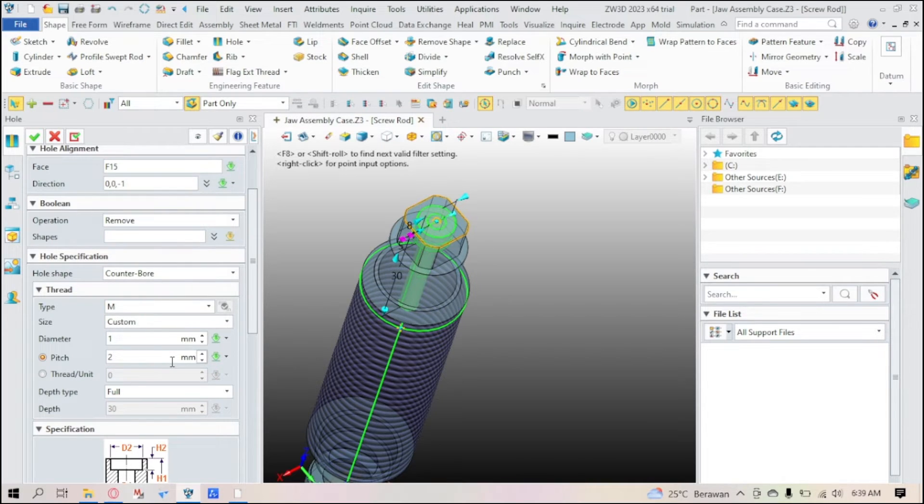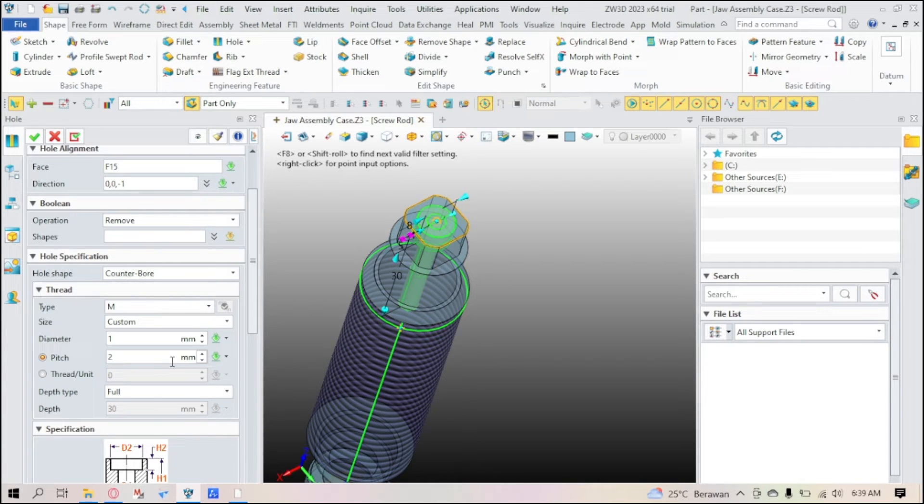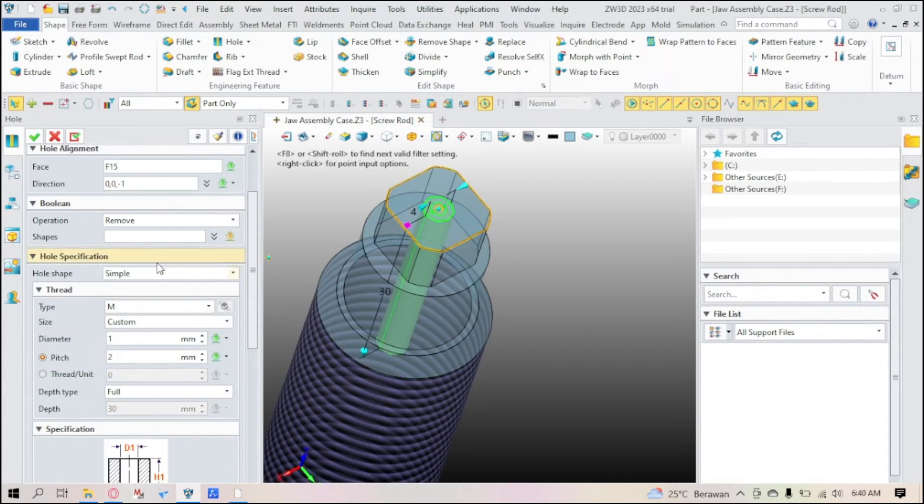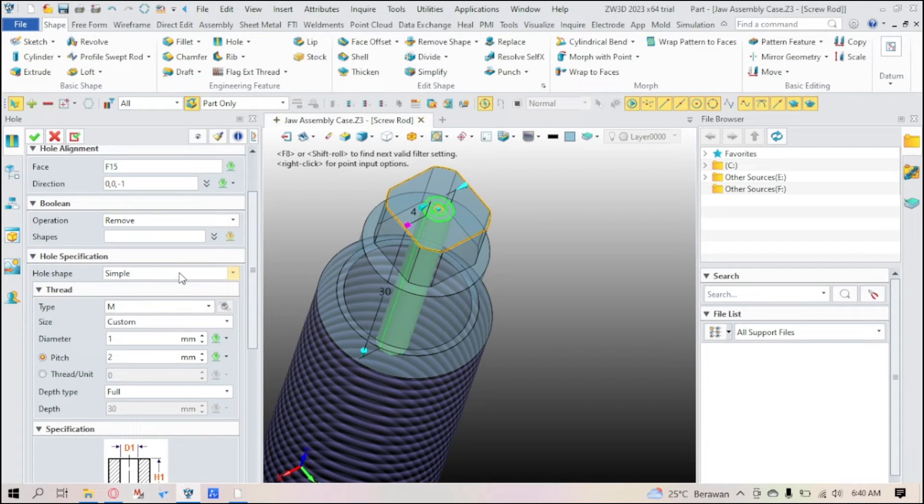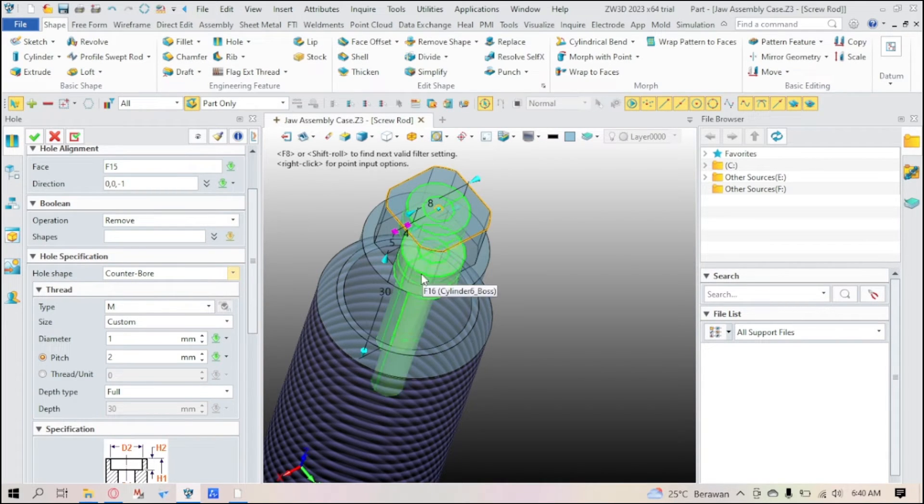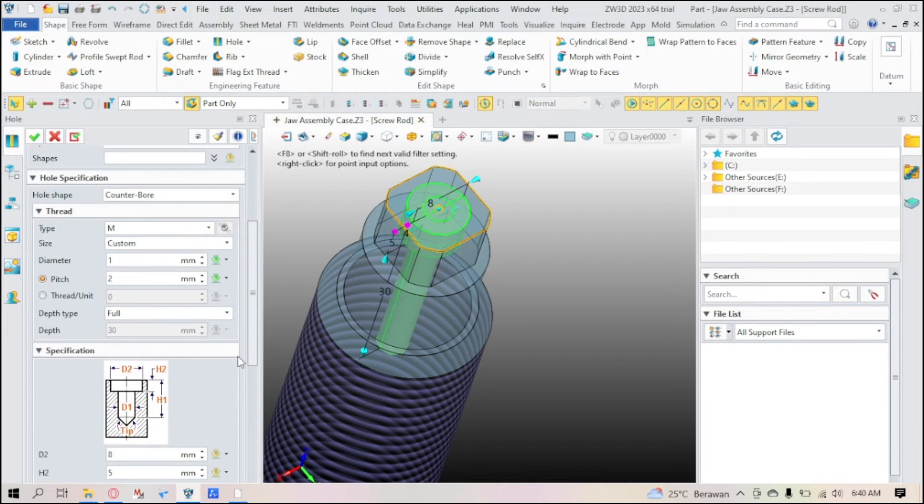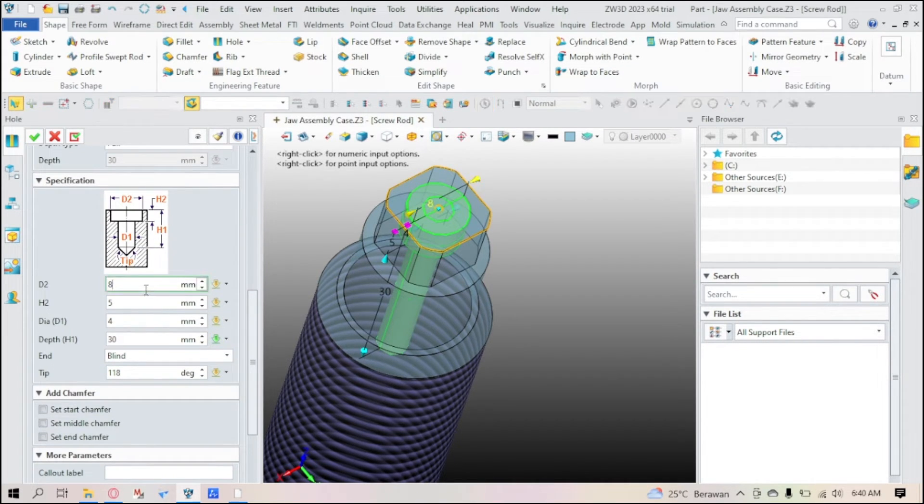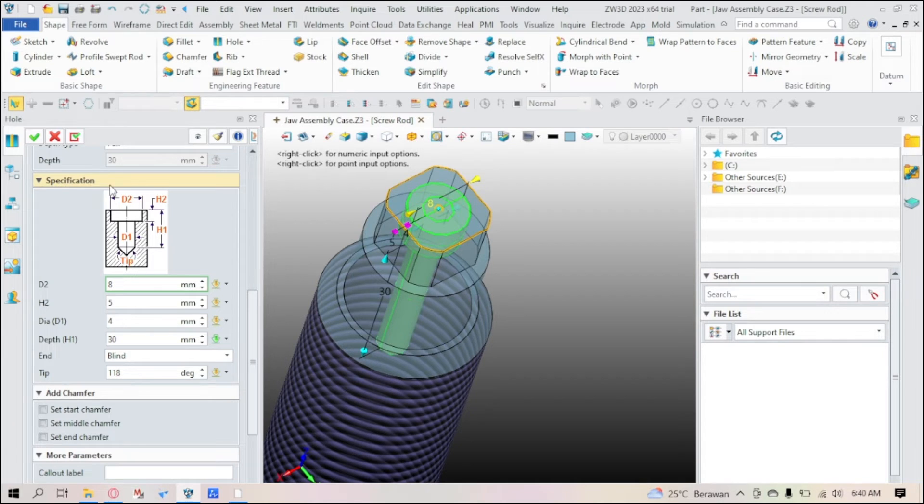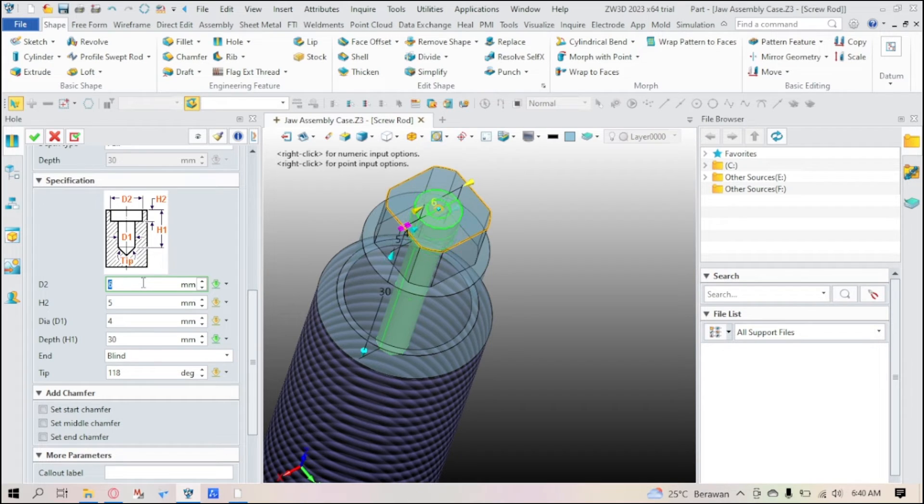Now let's get to the threading. It's the same thing as the flag extend thread. You can just pick the hole specification here, the hole shape. If you want it simple, then all of these will be threaded. If you want it counterbore, then only these two downs will be threaded. You can adjust the hole by going down a bit in the specification tab.